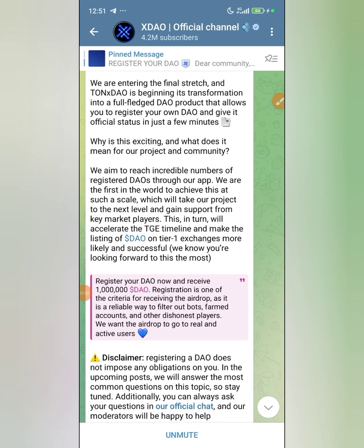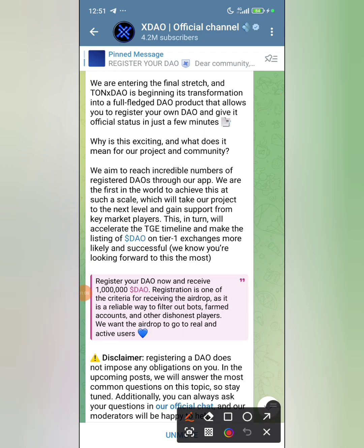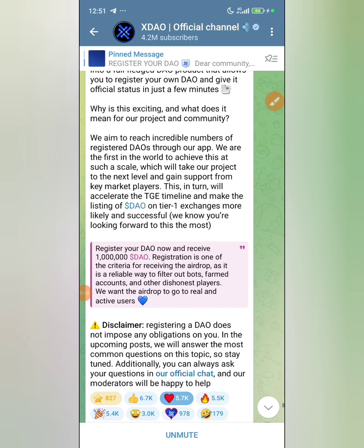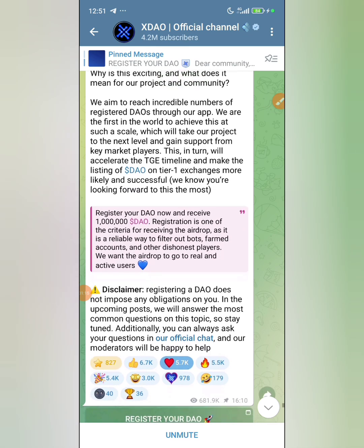They want the airdrop to go to real active users, just like what Pause did — they did so many things to eliminate bots, and now less than 14% are eligible. TON DAO presently has 4.2 million subscribers and about 2.17 million players, so even reducing that a little bit is still nice for us.